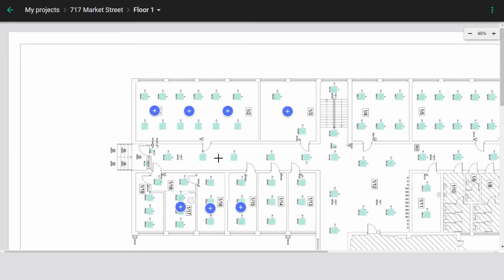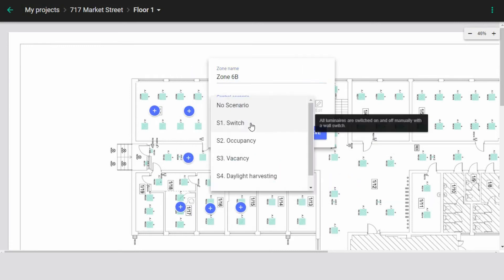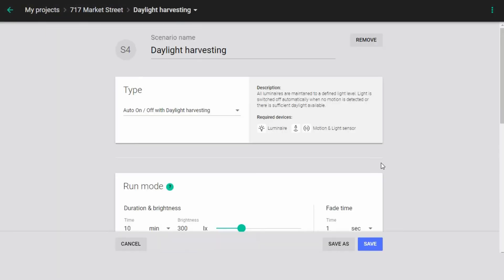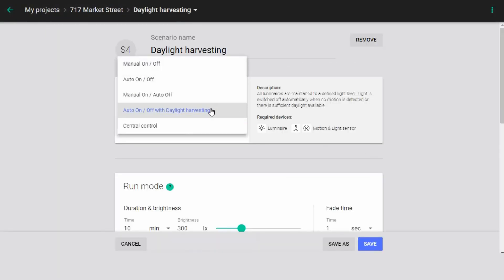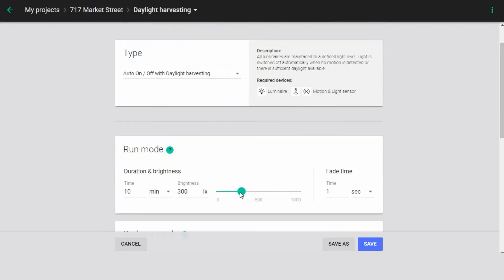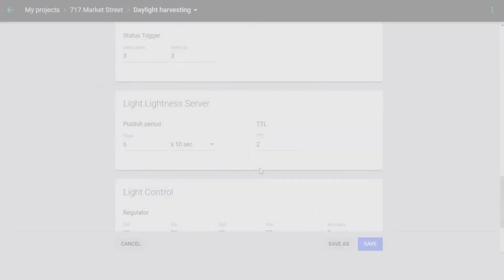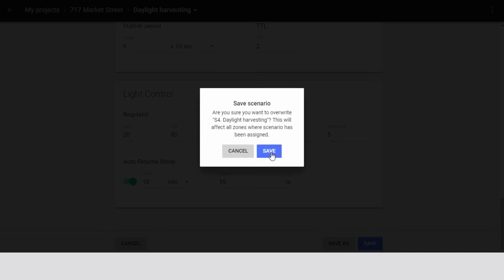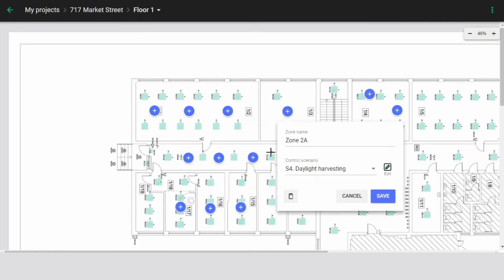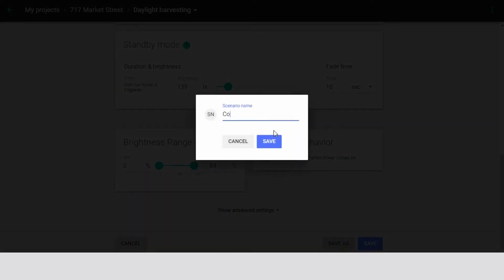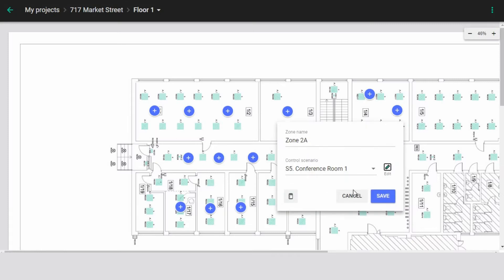You can create as many zones as you want, each with its own lighting control scenario. You can select one of the predefined lighting scenarios or you can create your own custom one. By editing a scenario, you can choose its particular type, run, prolong and standby modes, brightness range and more. You can override the existing scenario with your modifications, or save your modifications as a completely new scenario to be used in that zone and others as well.